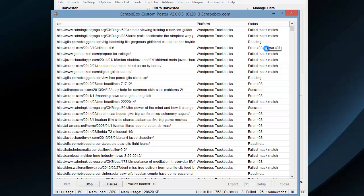Error 403 is forbidden. I've got some other failed here, some reading, got some success, and that sort of thing.